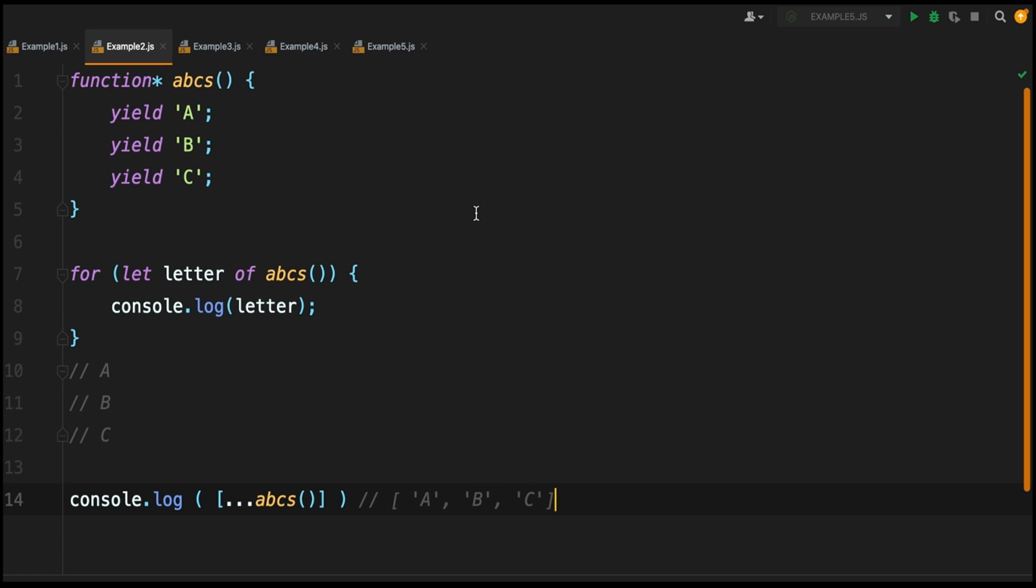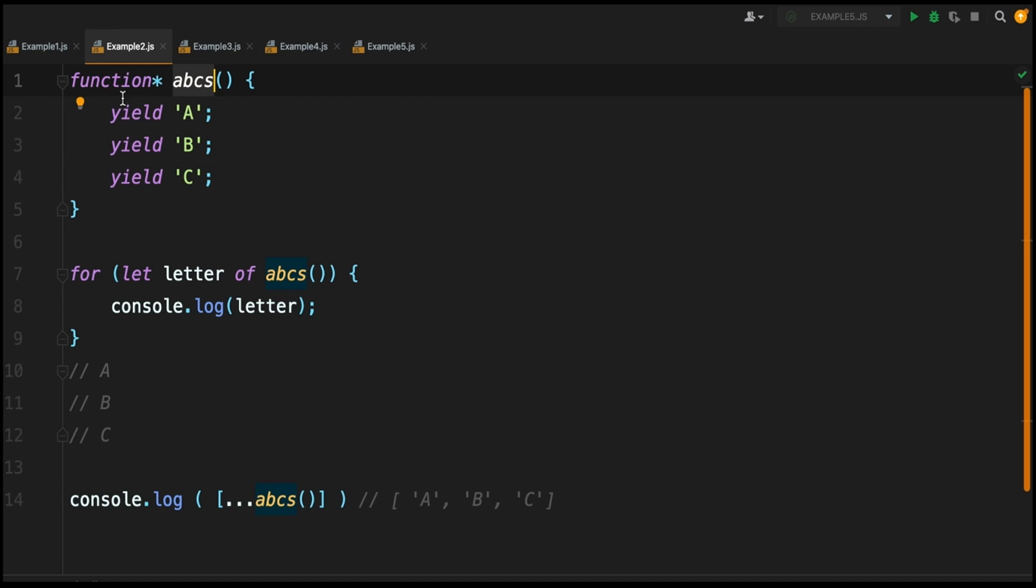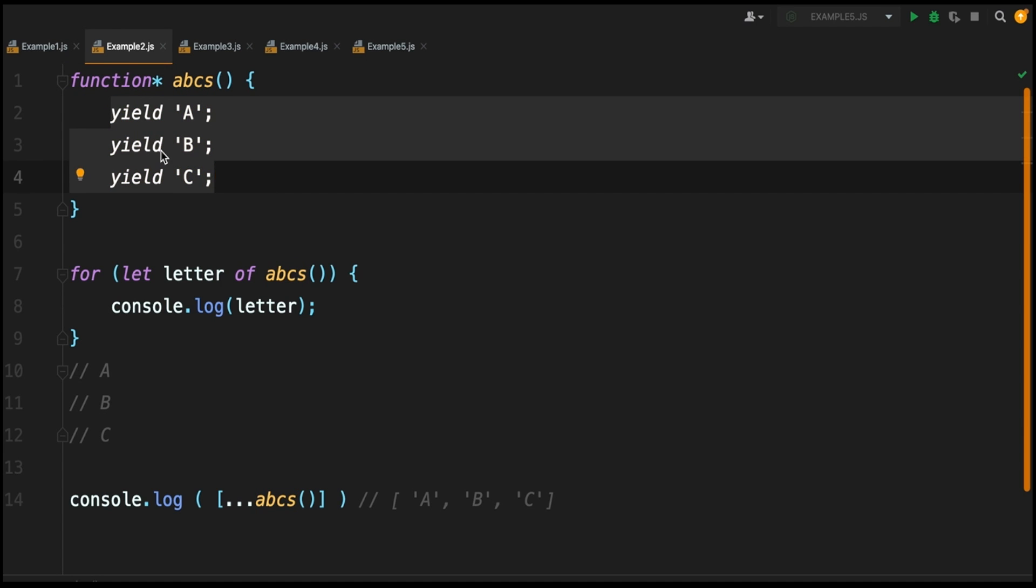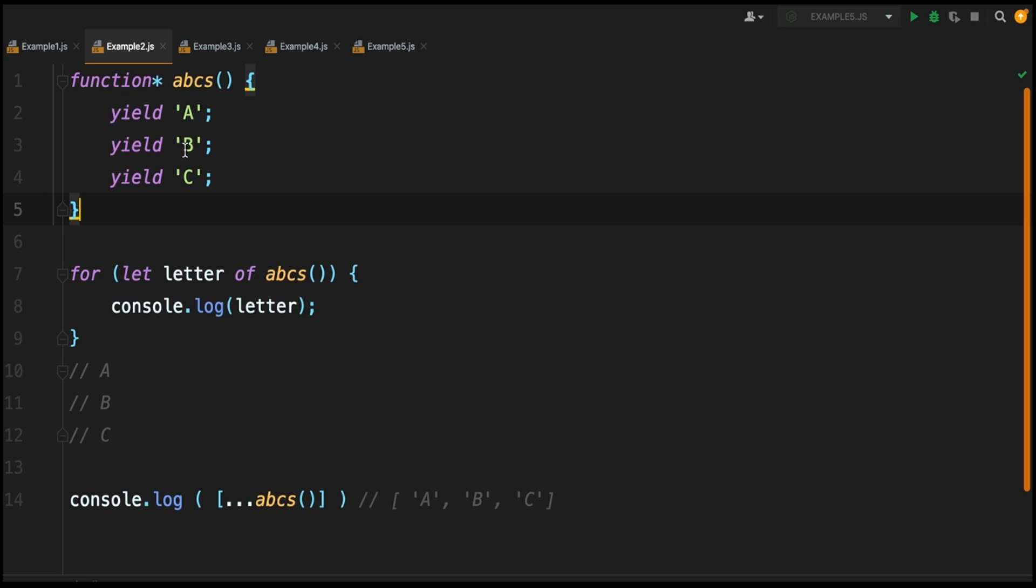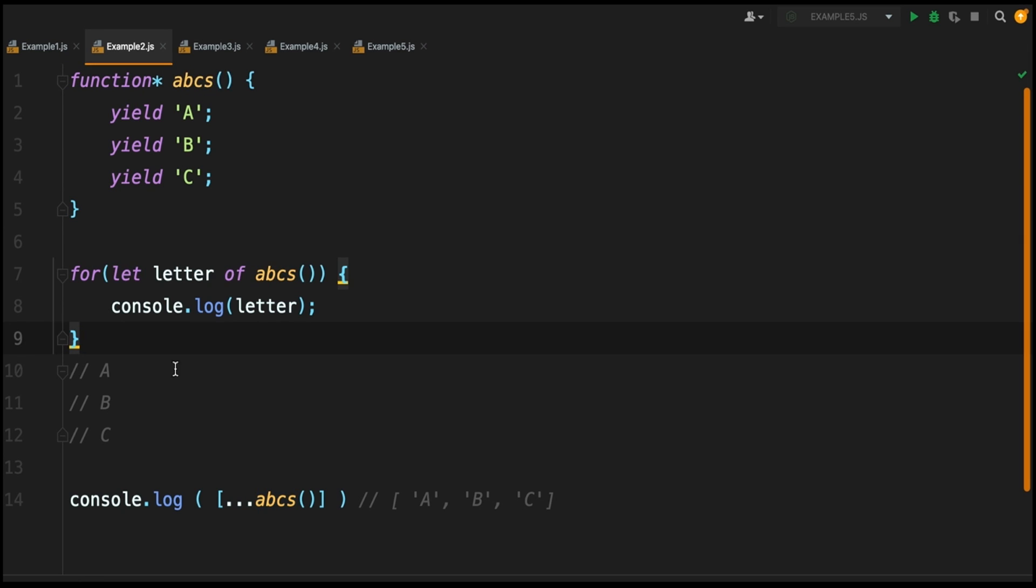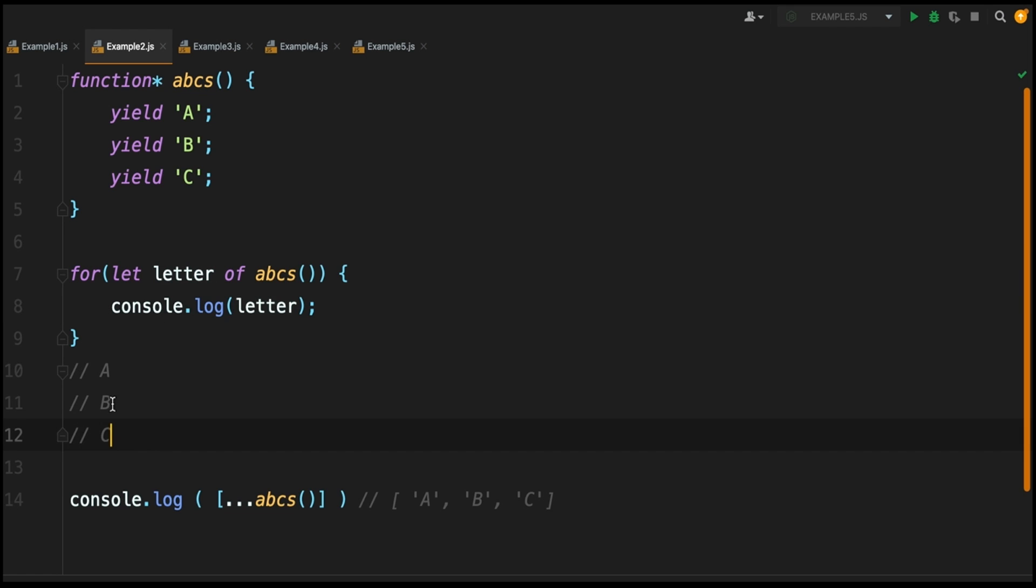Moving on to the second example, we're going to cover how you can use a generator function to return multiple values. We're creating the function in the same way - you've got function plus asterisk - and here we're calling it abcs. Inside it we're yielding three characters: yield A, yield B, and yield C. Remember when I said that calling this function is going to return a type of iterator? That means we can use this iterator in the same way we would an array. In this case we're using it in a for-of loop.